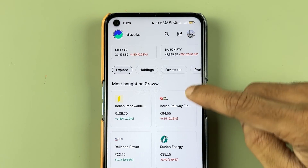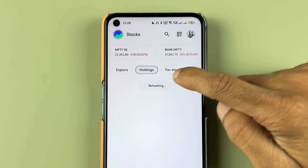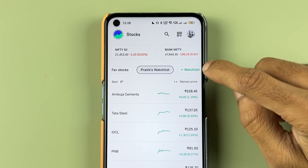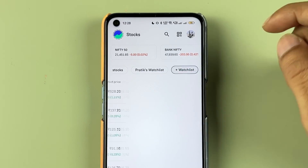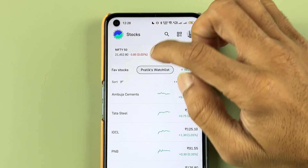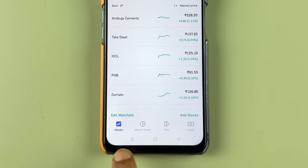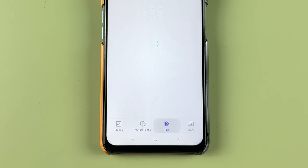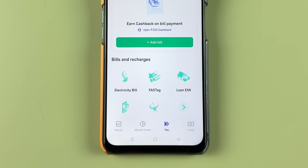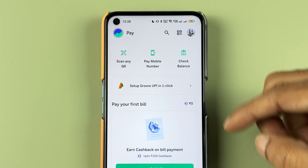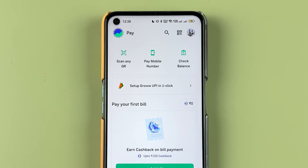You can explore some things over here. You can check out holdings, favorite stocks, and your watch list. If you want to create a watch list, you can create that over here. You have multiple options: a mutual fund option, a pay option, and if you want to use Grow UPI, you have that option as well.